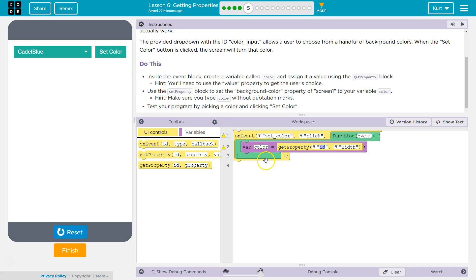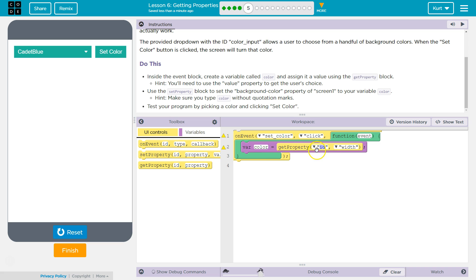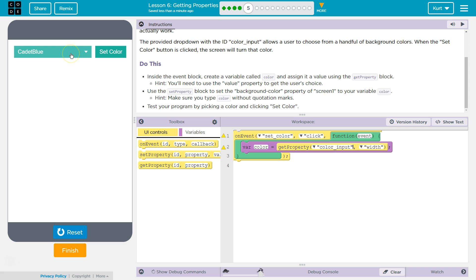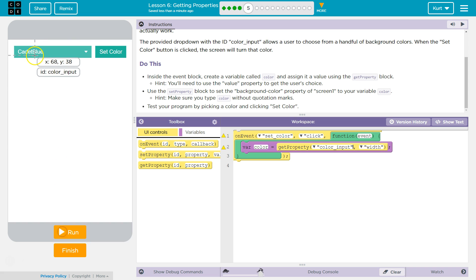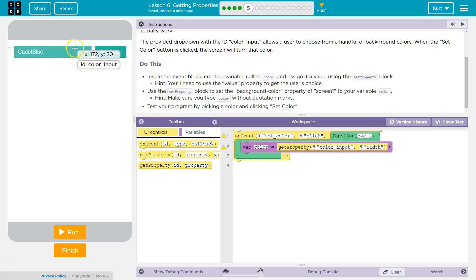So, what we have so far is on the event that set color is clicked, and that's this right here, we're going to run this function. What does this function do? Well, first, it creates a variable, and that variable is going to get the color input.